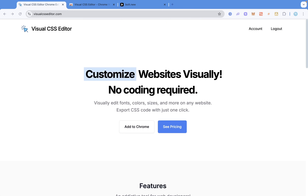I'm going to show you how to use this Chrome extension called Visual CSS Editor. What you can use it to do is to basically rearrange your website, edit your website, and customize everything on your website visually in the browser. Then you can export the CSS code that has all the new changes that you have made.